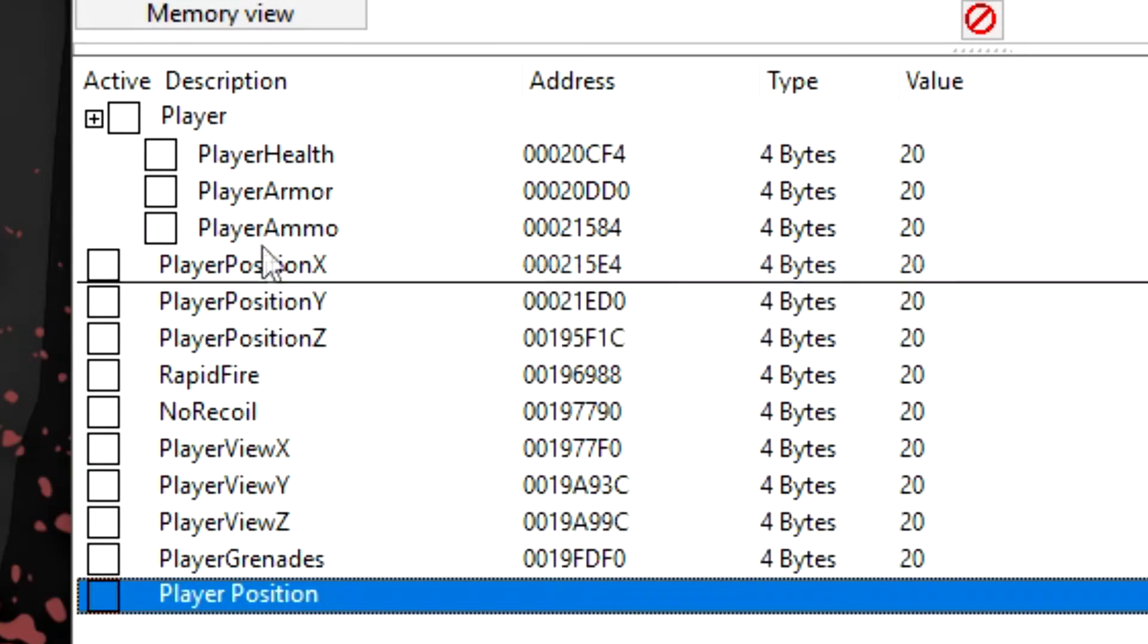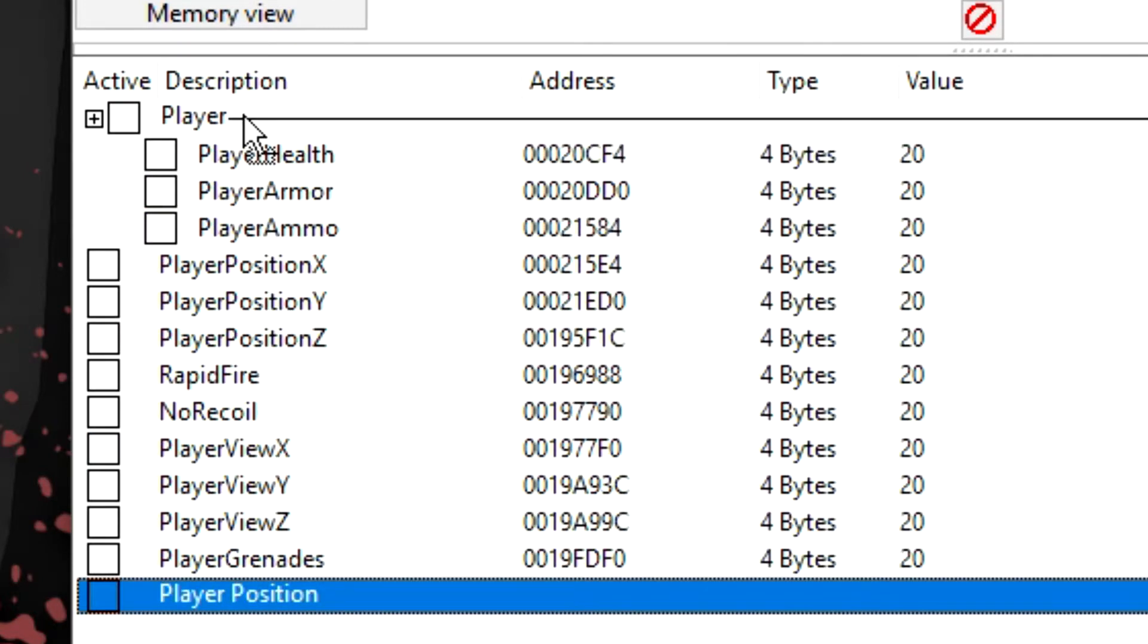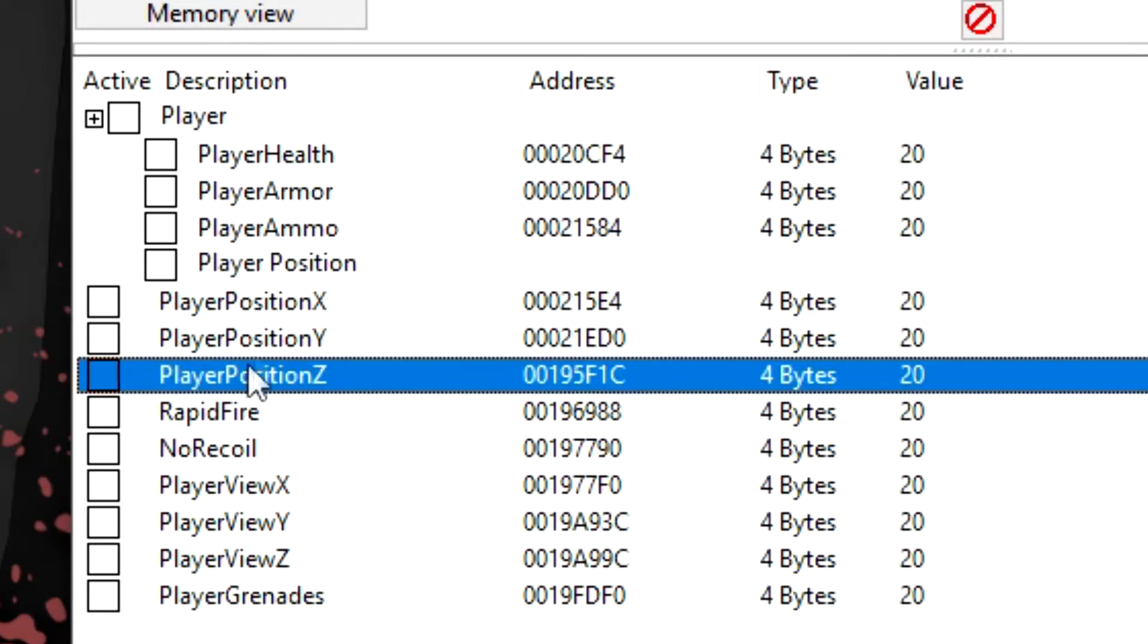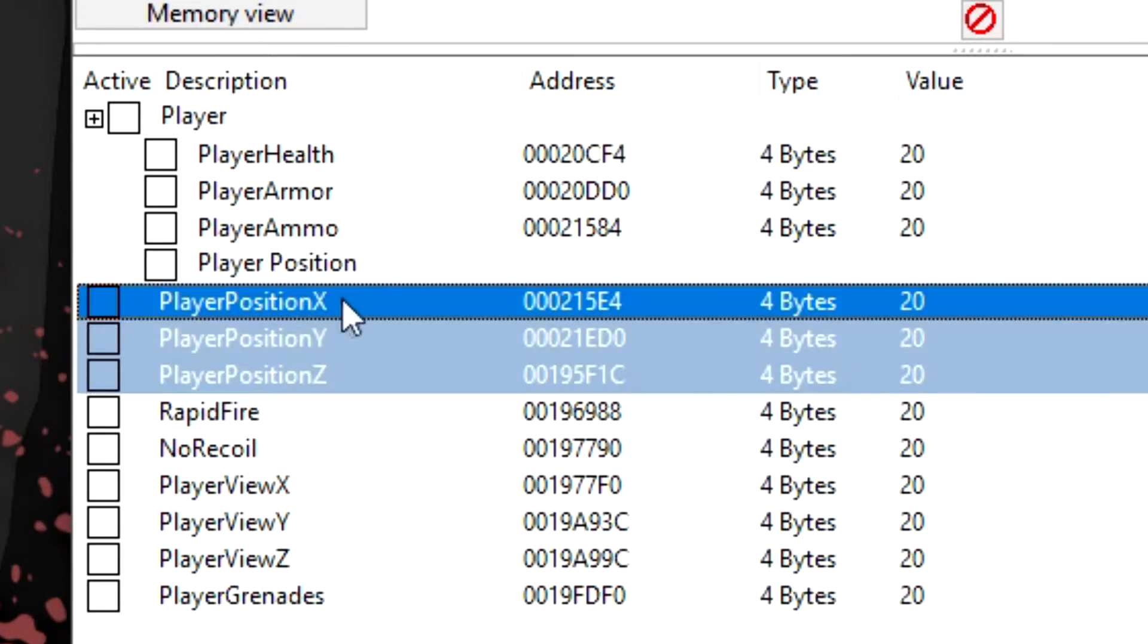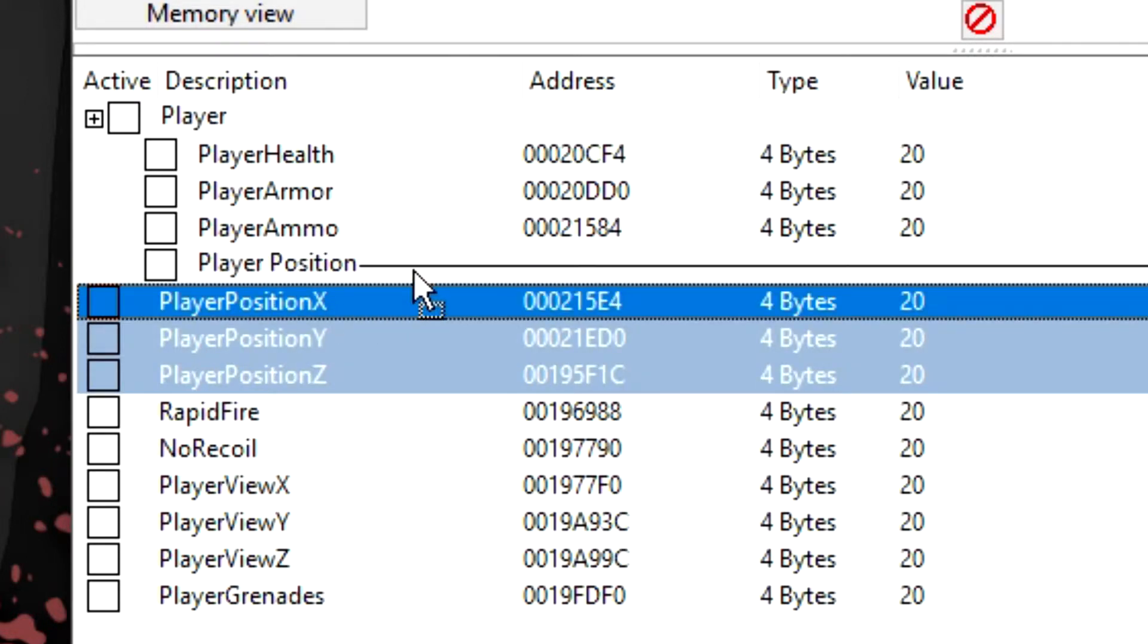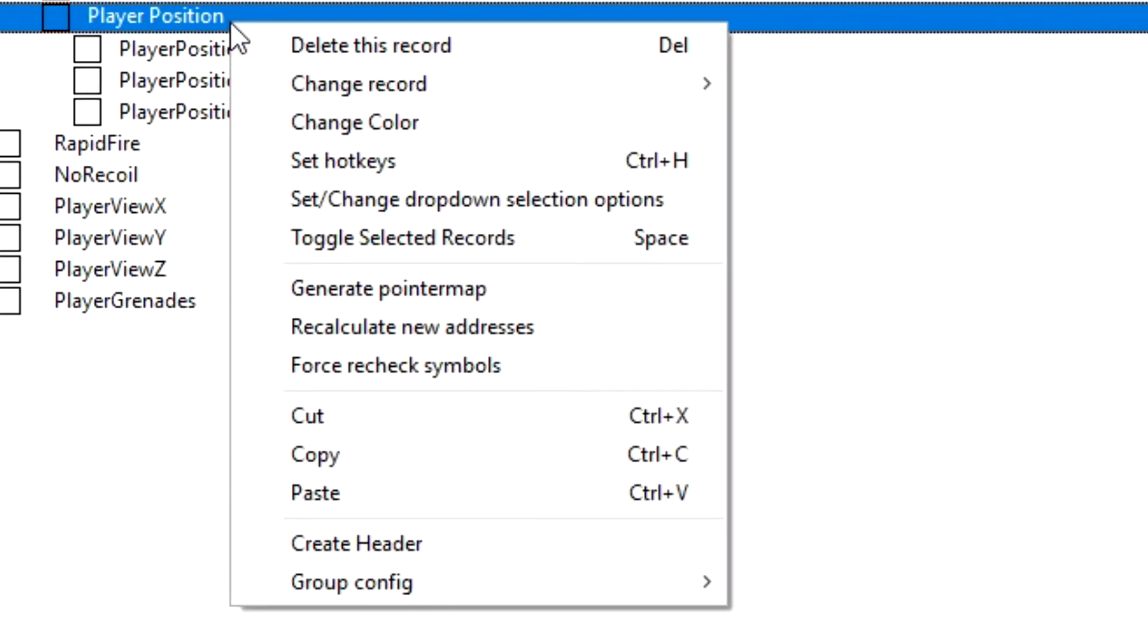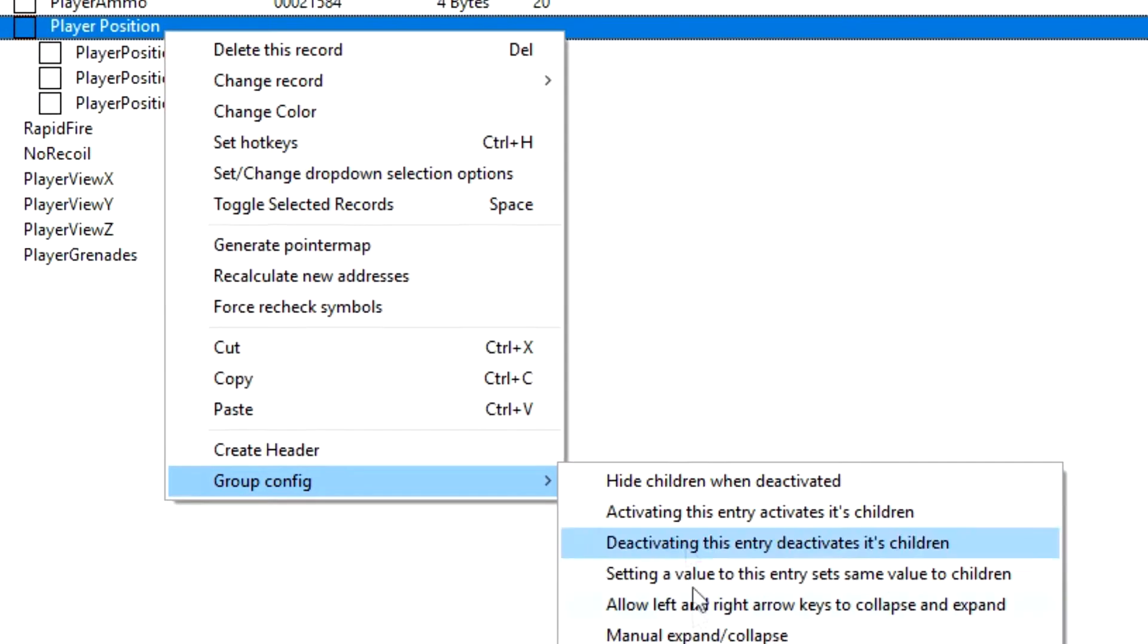And all you have to do is drag that under your player again, and then you can take, let's take these three player position addresses here and drop them under that player position header.